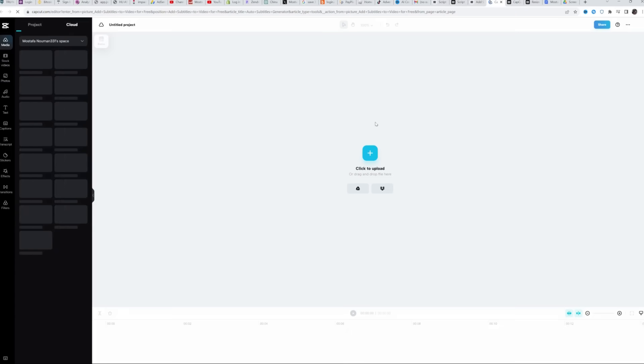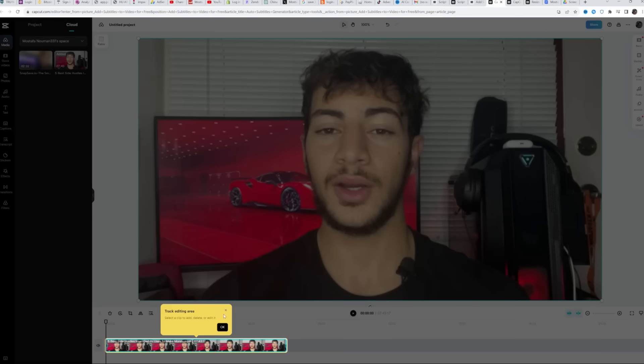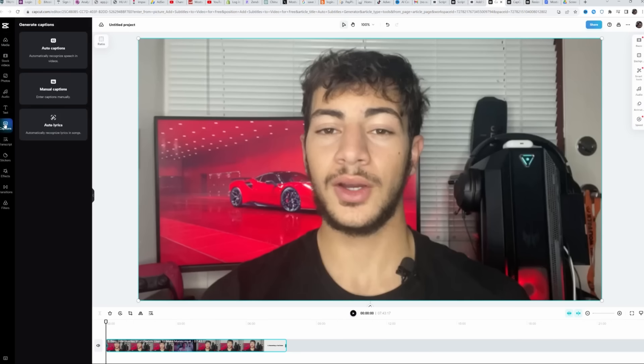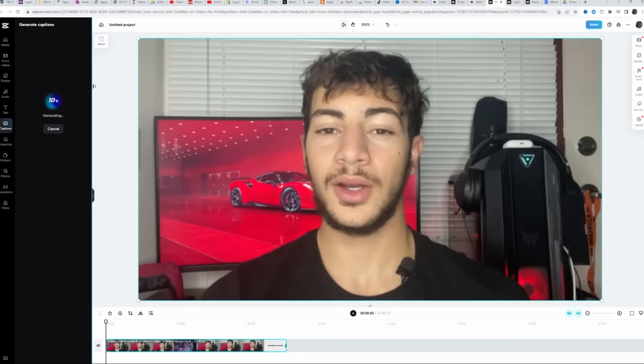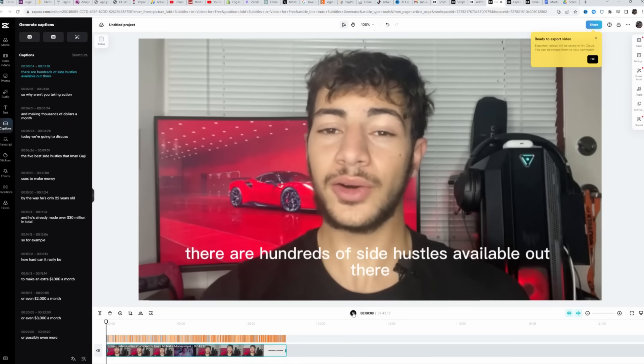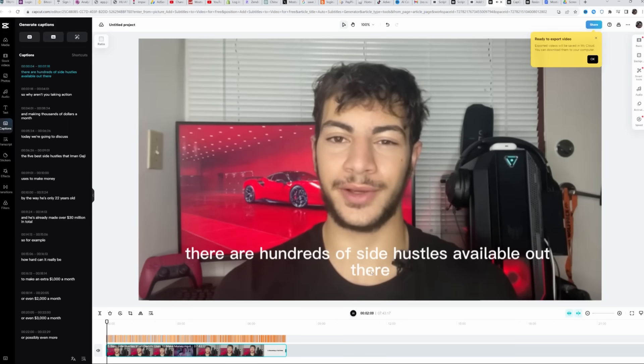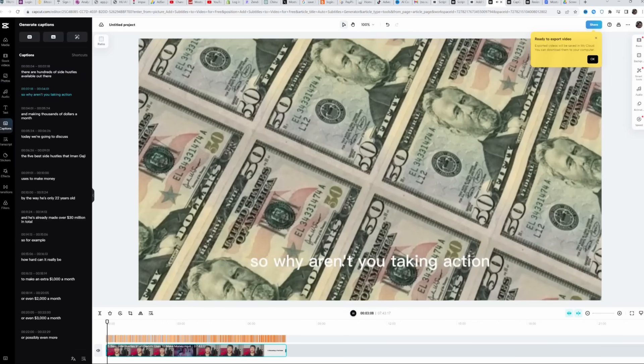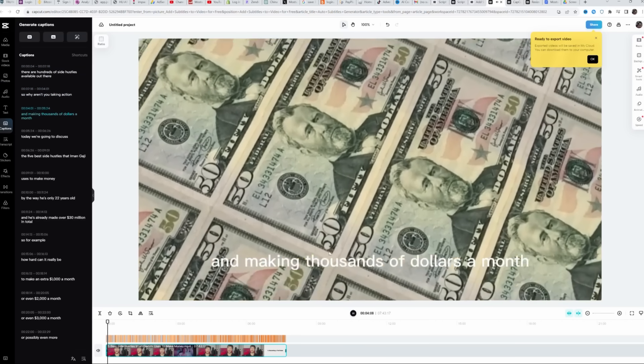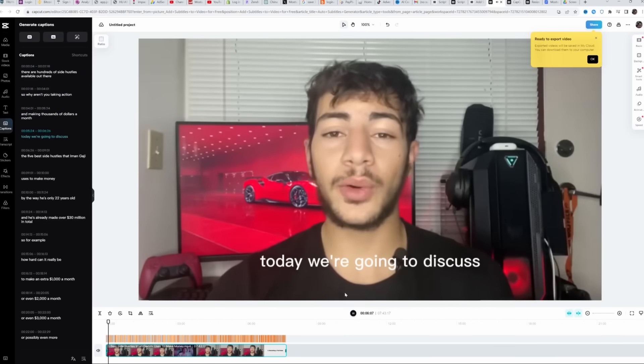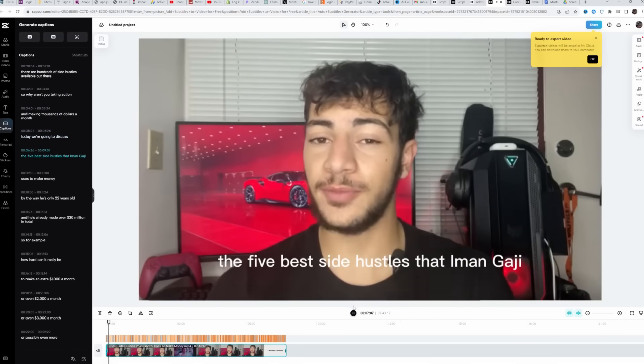Right after you do that, you just upload your video to CapCut and then go over to the captions button in the left menu over here. Then just click on auto-captions and pick the language that you're speaking in the video. And after you click on generate, it shouldn't take too long before it's done. And as you can see, the captions have been automatically added to my video and you can even play around with the fonts, resize them, and make them the way you want.